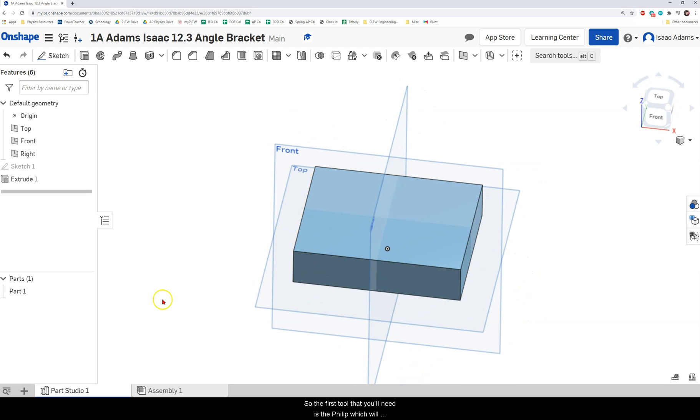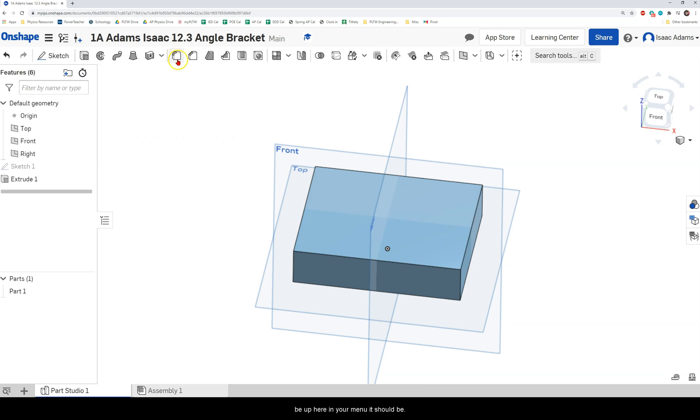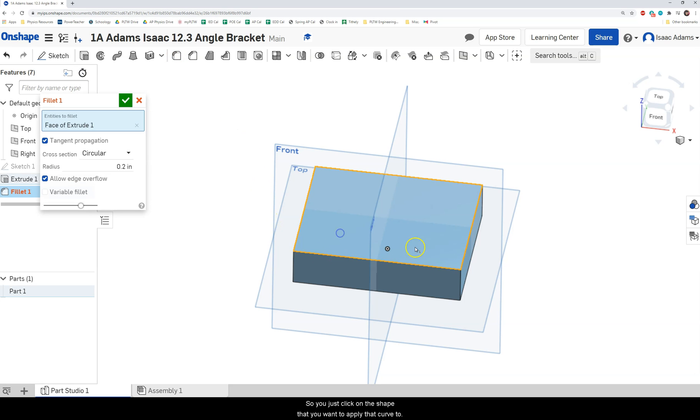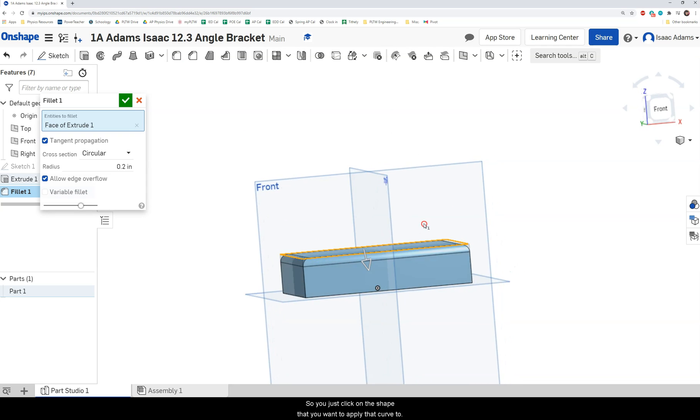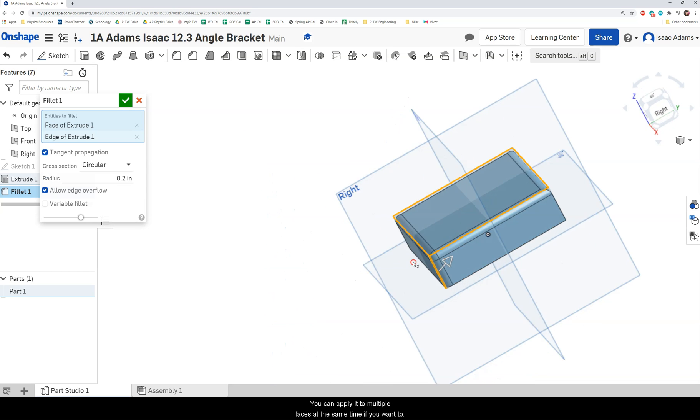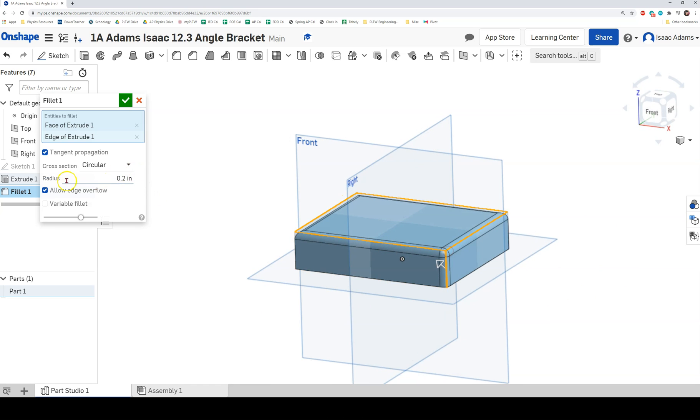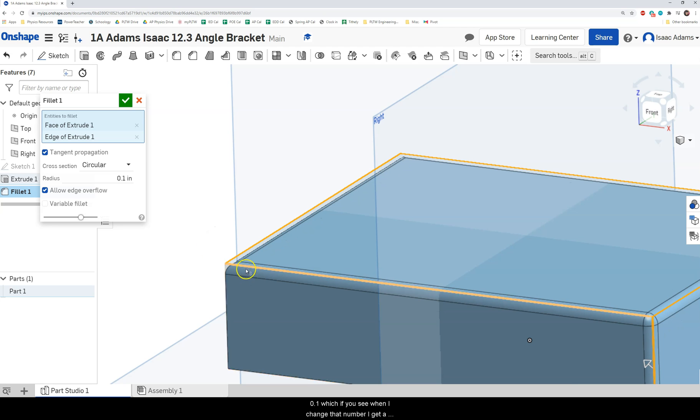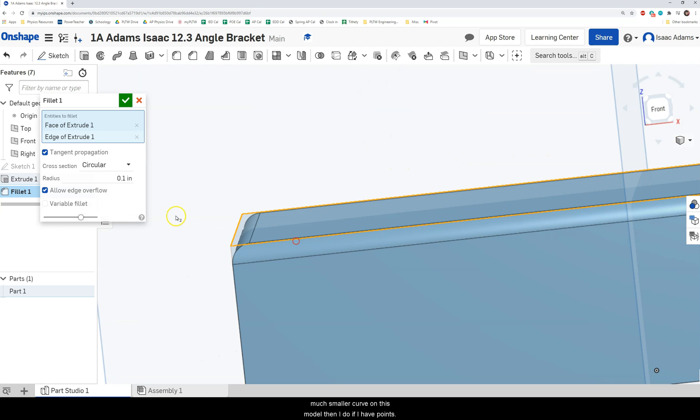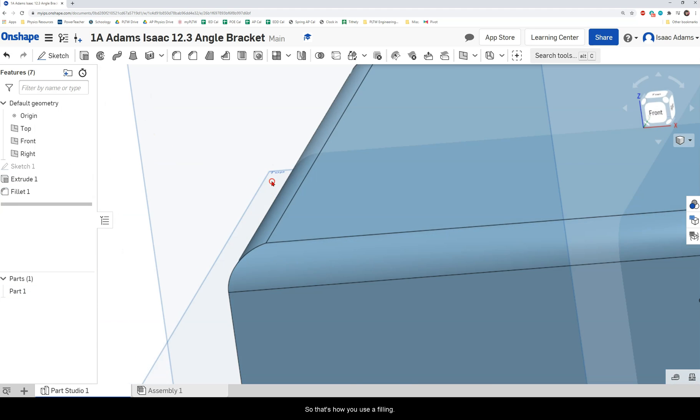So the first tool that you'll need is the fillet tool which will be up here in your menu. It should be the cube with the rounded edge. So you just click on the shape that you want to apply that curve to. You can apply it to multiple faces at the same time if you want to. And this is where you'll change the radius. So remember for this model we have two radii. One of them is 0.1, which if you see when I change that number I get a much smaller curve on this model than I do if I have 0.2. So that's how you use a fillet.